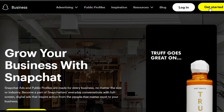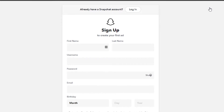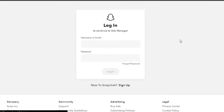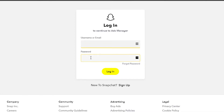If you don't have Snapchat already, you'll need to sign up and create an account. Creating an account is easy — you just need your first name, last name, username, password, email address, and birthday. If you already have an account, click Login and sign in with your details. Keep in mind you do not require a business account — any Snapchat account will work.